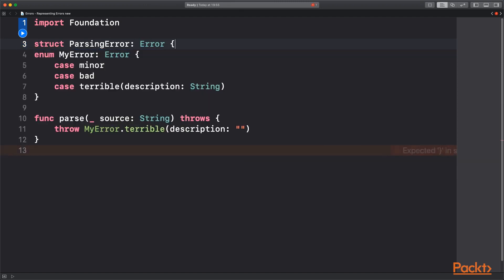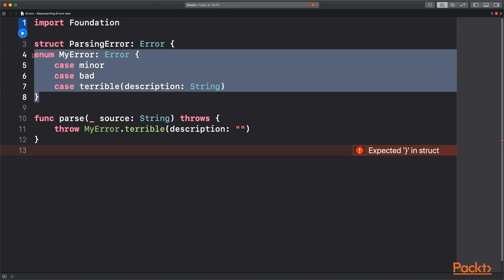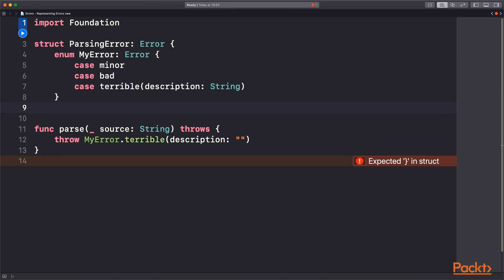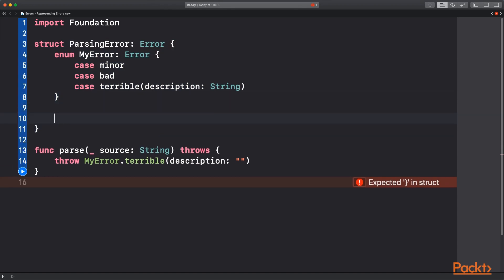So we've just utilized the error protocol again. And we're going to enclose that old my error enum inside it. And then provide a few more properties that we will use when sending the error.